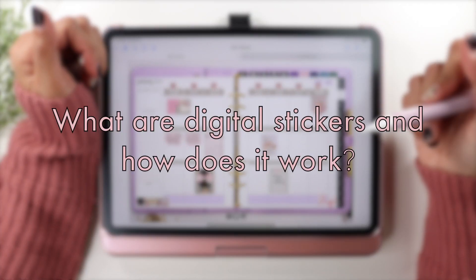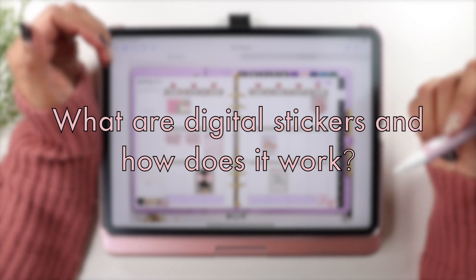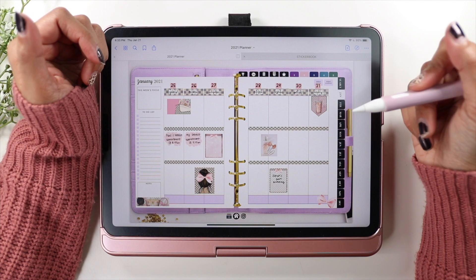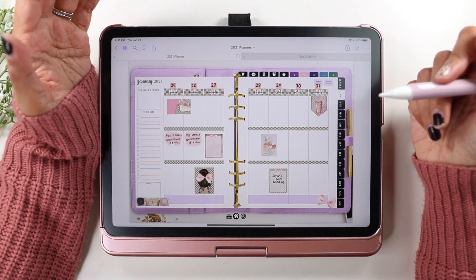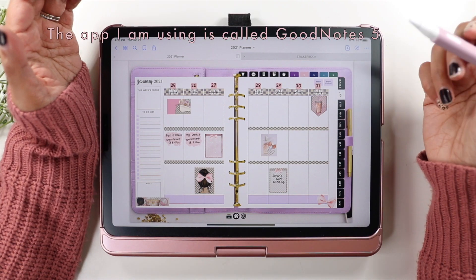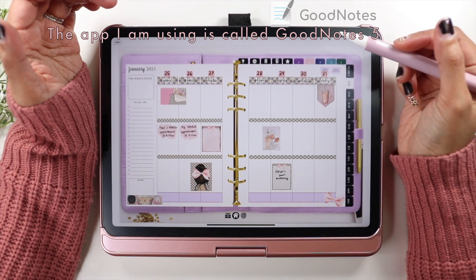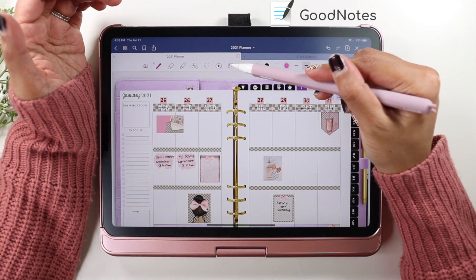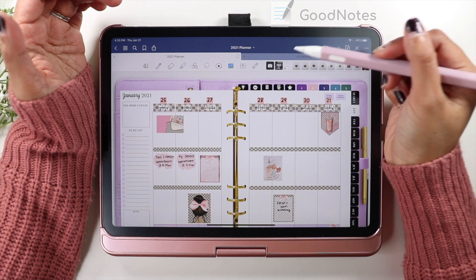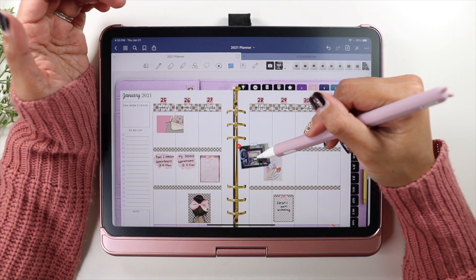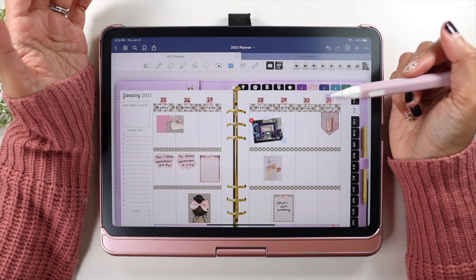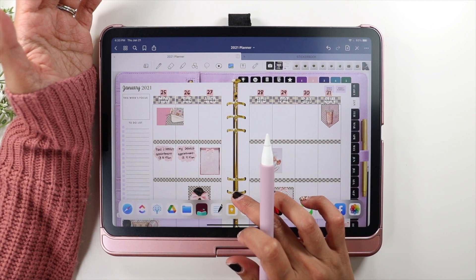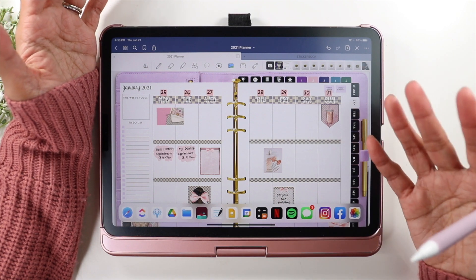The first thing I want to talk about is explaining what digital planning stickers are. Digital stickers are basically just PNG files with a transparent background that you can use as images in your digital planner. You can create any image and it'll be a sticker. Any photo that's in your library can essentially just be a sticker — they're just images that you bring into your planner.